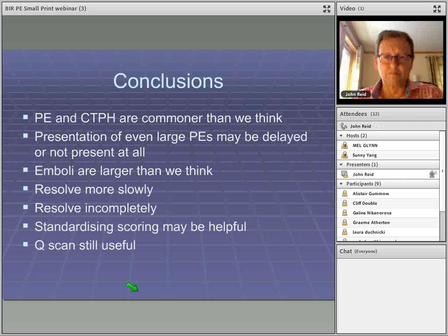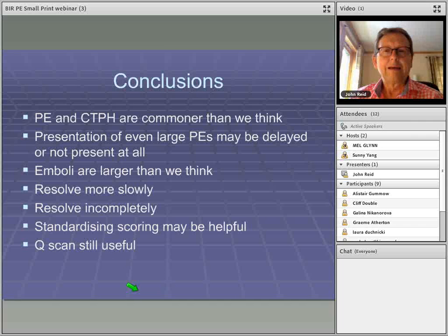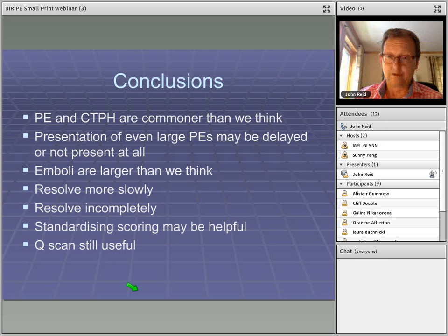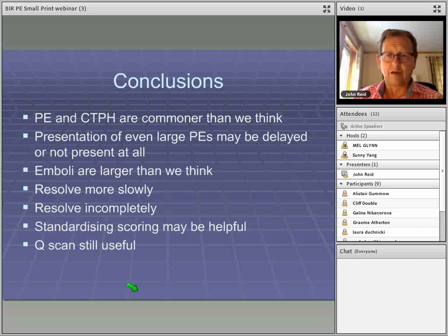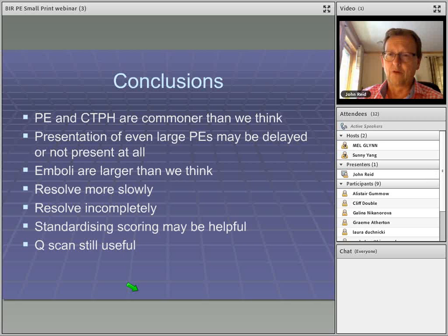Conclusions: Pulmonary embolism and chronic thromboembolic pulmonary hypertension are commoner than we think. Large pulmonary emboli may have a delayed presentation or not present clinically at all at the initial episode. Emboli are larger than we think, resolve more slowly and more incompletely than we think. Look not just at thrombus load but also at hemodynamic compromise. A standardized scoring system for thromboembolic disease is useful to communicate with clinical colleagues. And don't forget the perfusion lung scan — it should always be there to help sort out difficult cases.